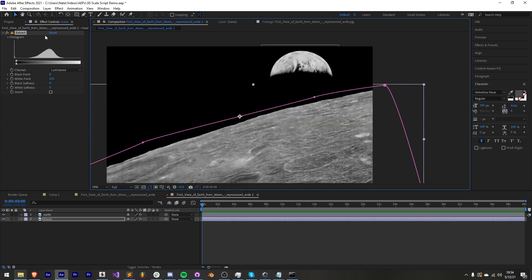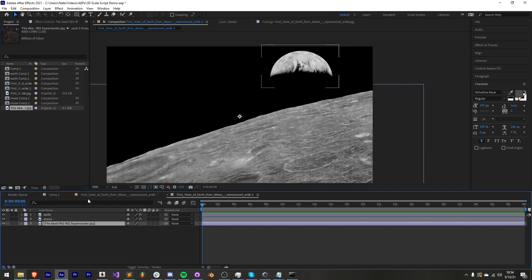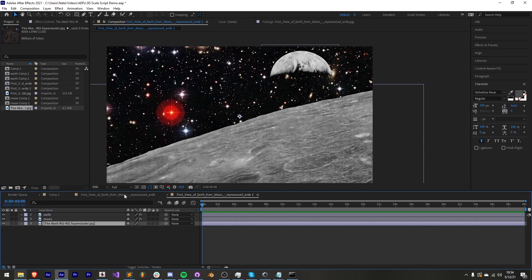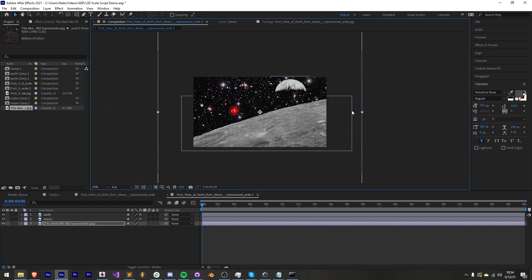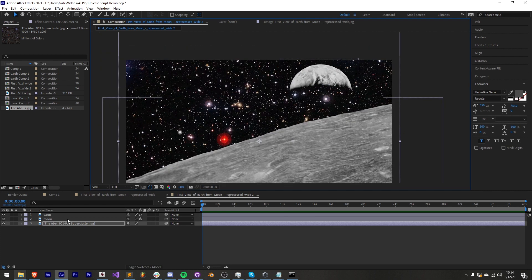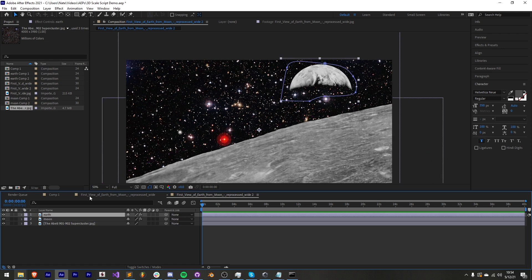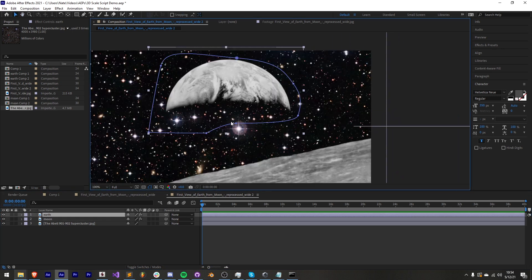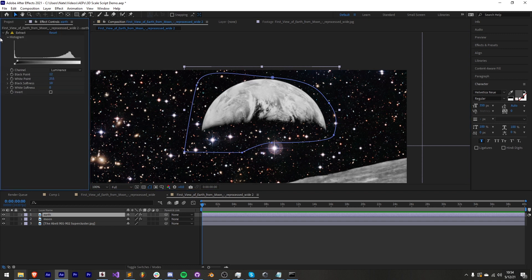One more thing I'm going to add is background stars. I'm going to add this super cluster image. Now one major note about using our script which is going to lock the scale so we can push things forward and backward in z space is if you have created something with masks or have effects on it like this extract effect.